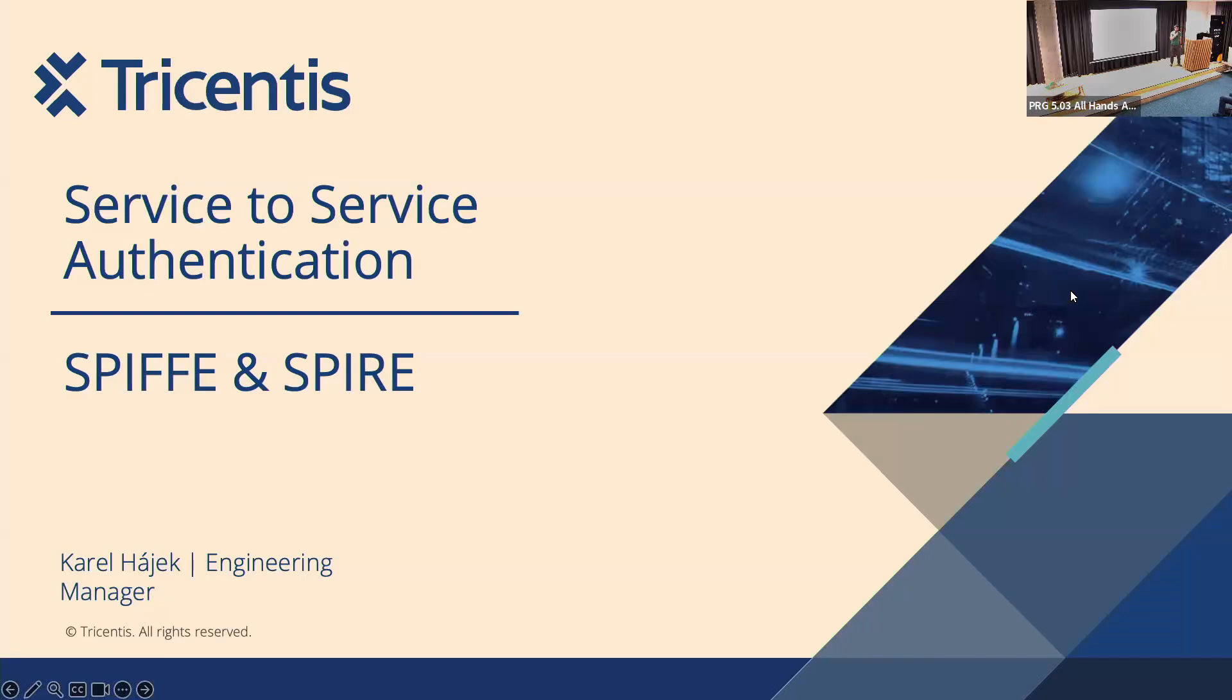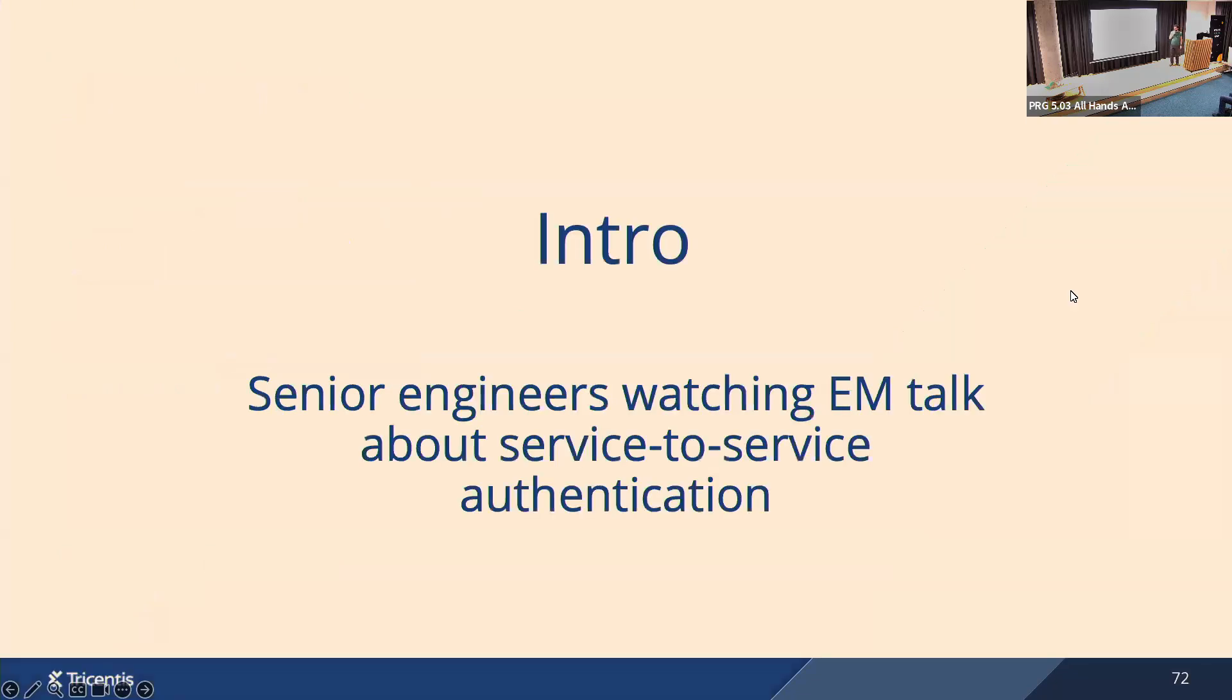Hello everyone, my name is Karel and I'm the engineering manager of the identity platform team at StrySantis. Before we jump into the topic, to get your attention after the break, I will show you a short clip illustrating how it usually looks when an engineering manager like me presents some technical topic to senior engineers.